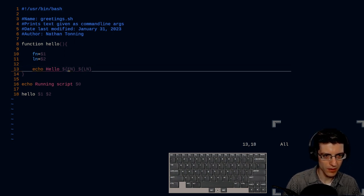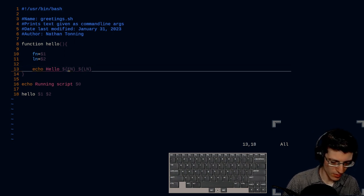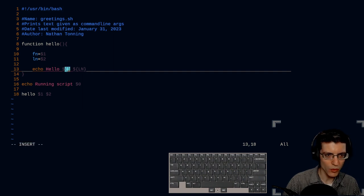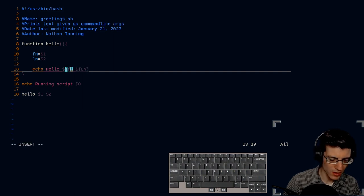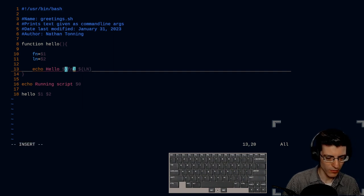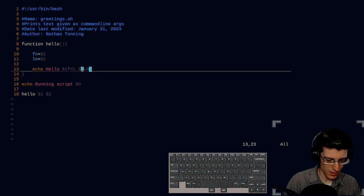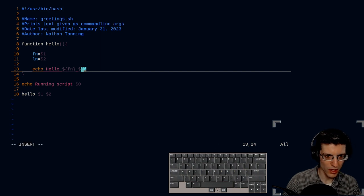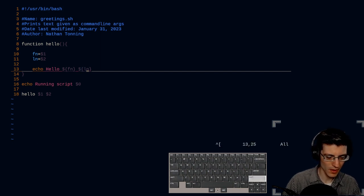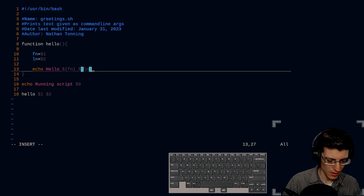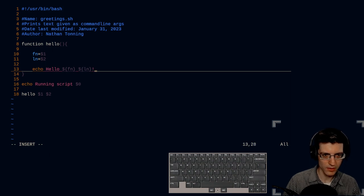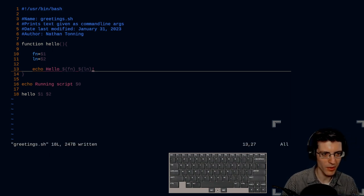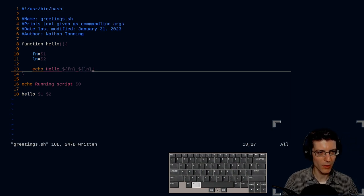I can change word first name, change word last name, and then we're friendly so we'll do an exclamation point. There we go.